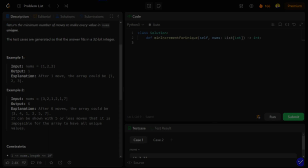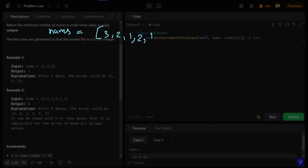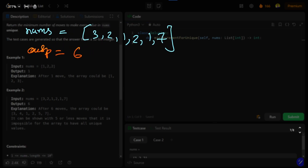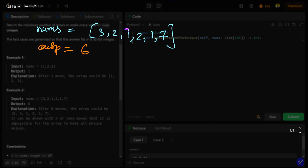Let's take the second example first. We are given array nums = [3, 2, 1, 2, 1, 7] and the required output is 6. We need to increment element values by one at a time so all numbers become distinct. If there are duplicate ones or twos, we need to keep incrementing until all values are unique.